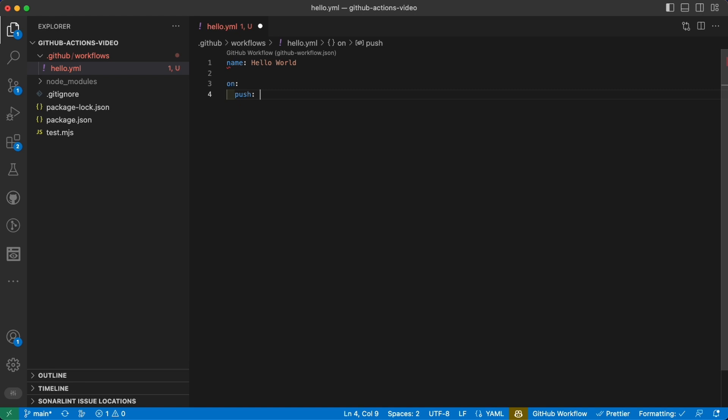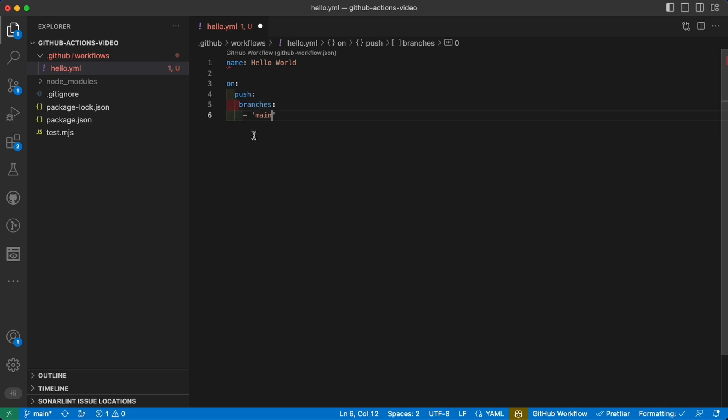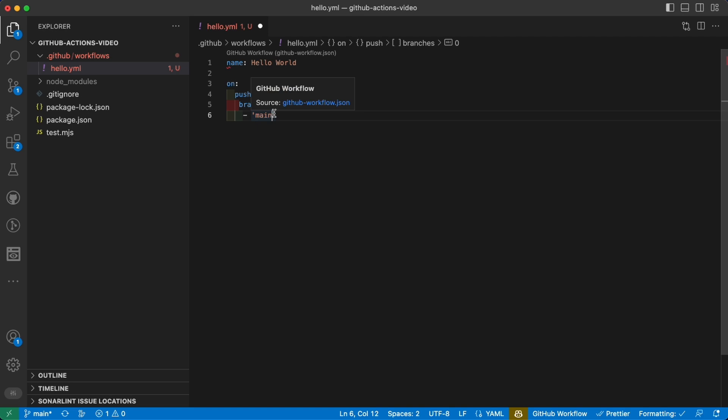This by itself is enough, as it means that every time we do a push this action will be executed. But we can also specify the branches, and for example we can say that we want this action to be run only when there is a push in the branch main.